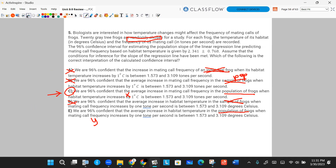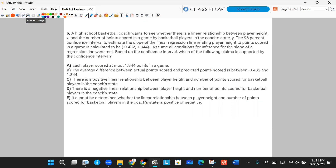Number six. A high school basketball coach wants to see whether there is a linear relationship between player height (X) and the number of points scored in a game (Y) for basketball players in the coach's state. The 96% confidence interval to estimate the slope of the linear regression line relating player height to points scored is calculated to be between negative 0.432 and 1.844. Assume all conditions for inference are met. Which of the following claims is supported by the confidence interval?